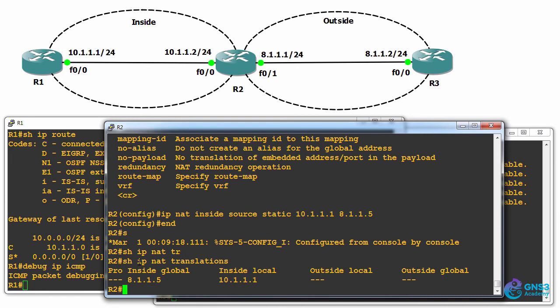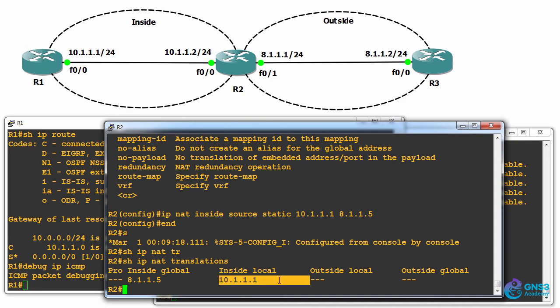We can see that the inside local address, so the physical PC on the inside network, when on the local area network has this IP address, so inside local IP address on the LAN.